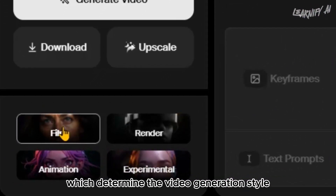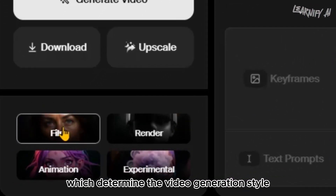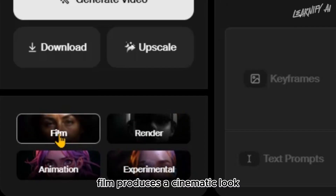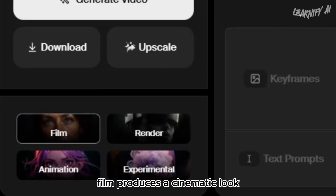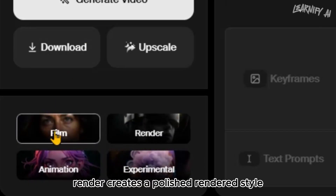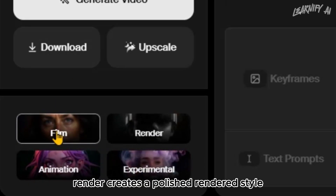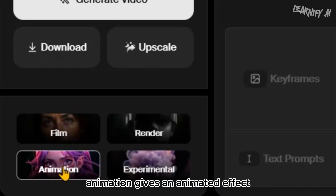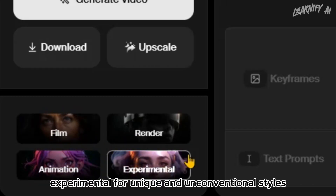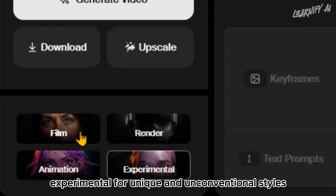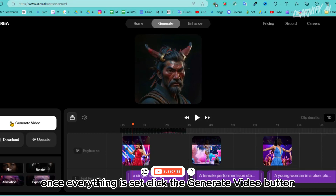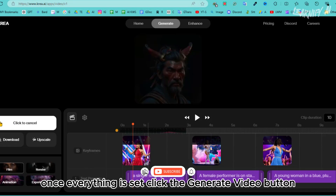Now let's move on to the preset settings, which determine the video generation style. There are four presets: Film produces a cinematic look, Render creates a polished rendered style, Animation gives an animated effect, and Experimental is for unique and unconventional styles. Choose the preset that best fits your needs.